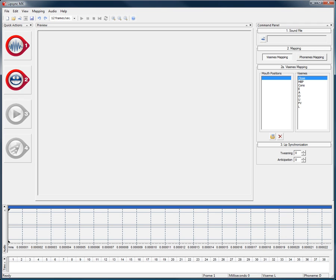Lip Sync MX is an assistant software for your 2D animations to help you create stunning lip syncing in no time at all.